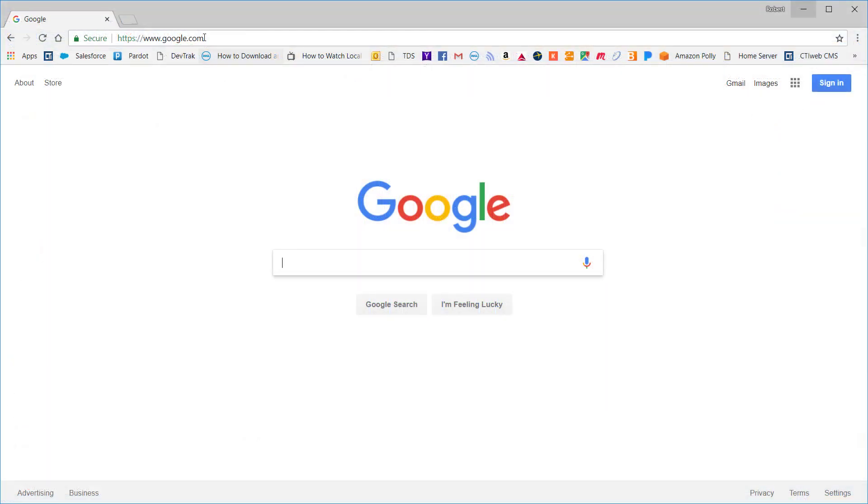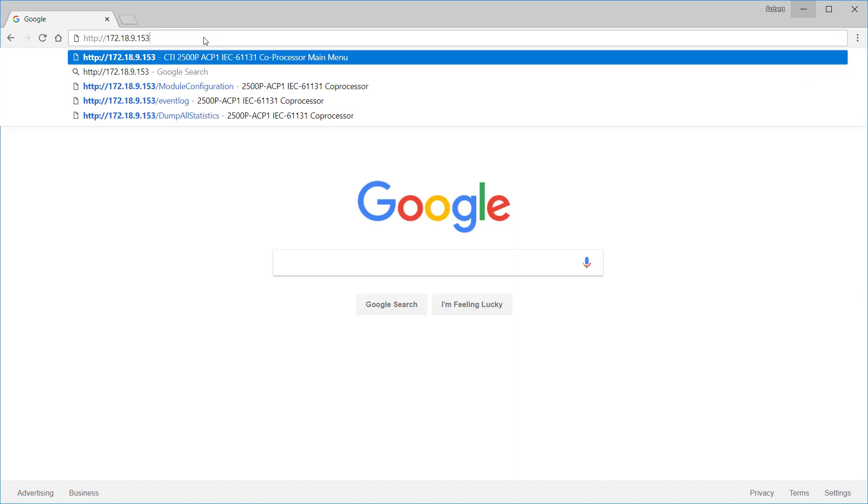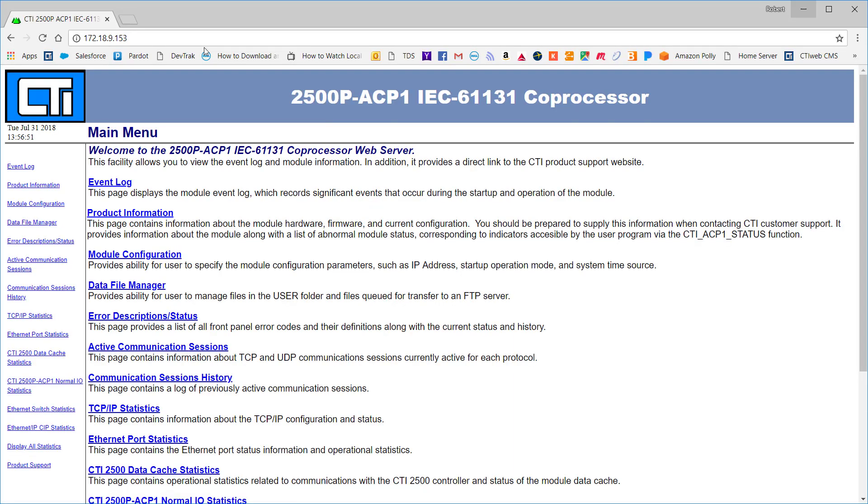Another useful troubleshooting tool is the module web page, which is included on all CTI products running workbench applications. The web page can be used for configuring the product and viewing troubleshooting information. To access the web page, just type the target IP address into the URL box in any web browser.